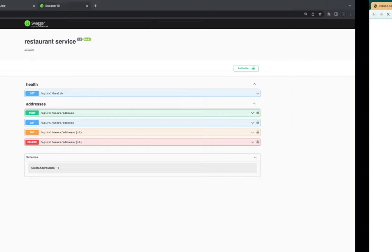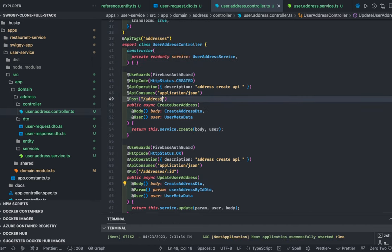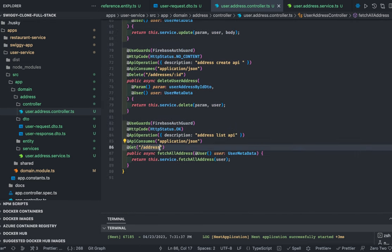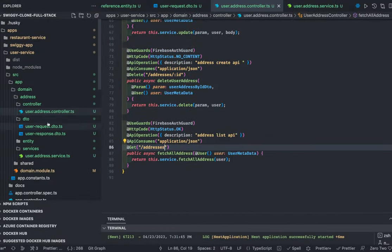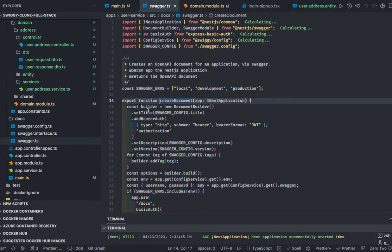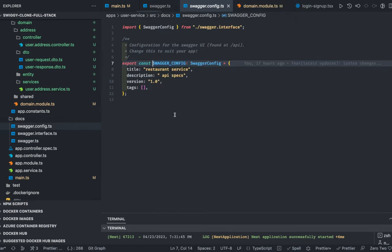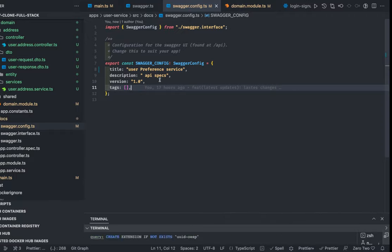So our Swagger shows POST, PUT, DELETE, and GET. This is our simple Swagger — we'll update the Swagger config. It's currently saying 'restaurant API' which is wrong. We go to the Swagger config and change it to 'User Preference API'. Now this is the user preference API and we can start working on our cart APIs.